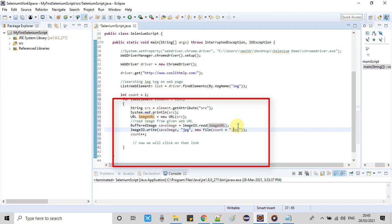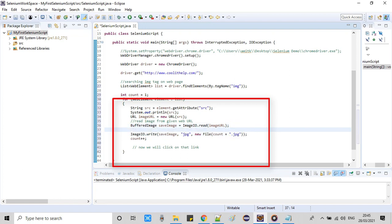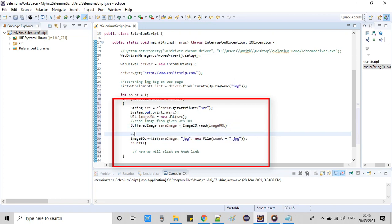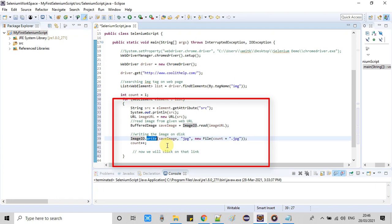And now we have to pass the image URL. We will get the buffered image object with the help of this URL. Once we get this image object, that means image is read from the given web URL. Now this is stored inside this save image object. Once we got this saved image object, we can use the ImageIO.write method to write this on the disk.